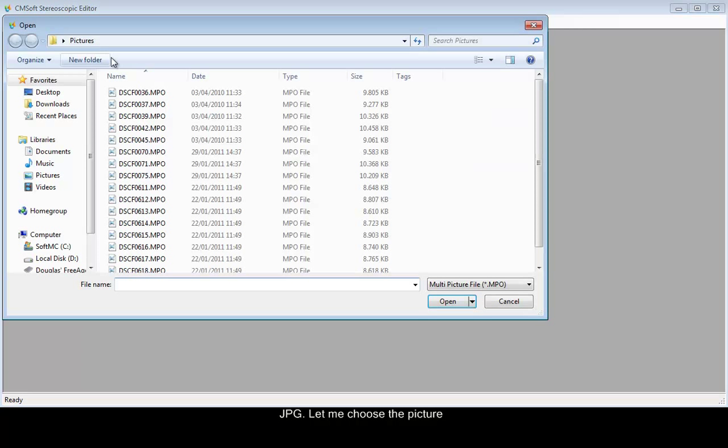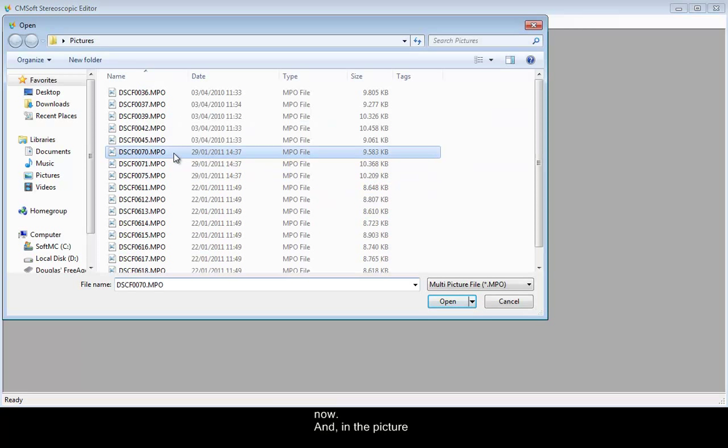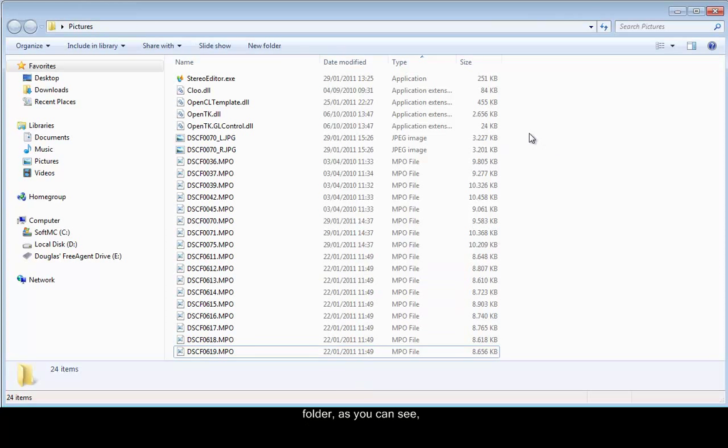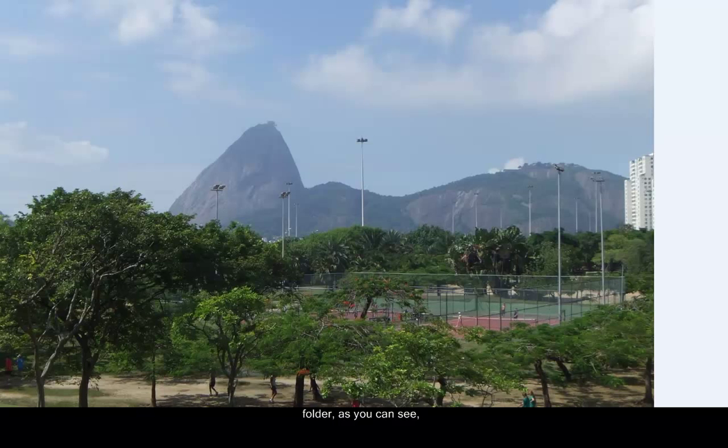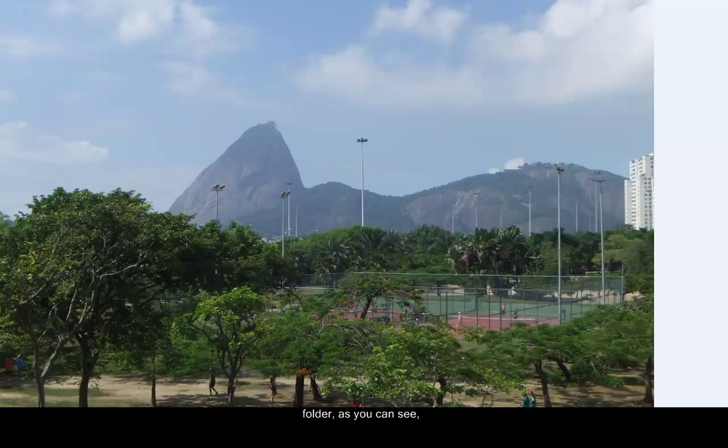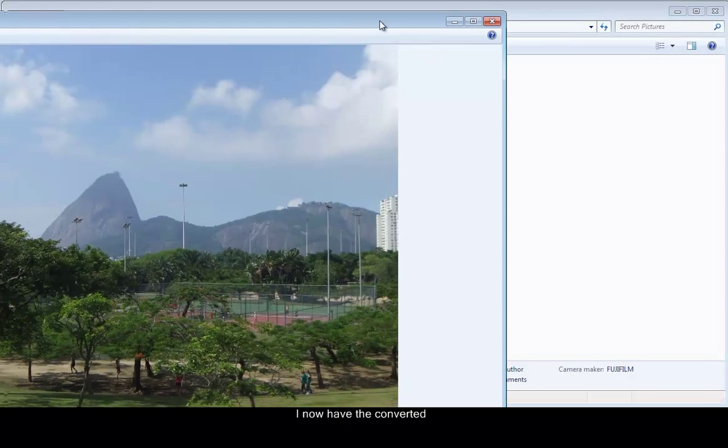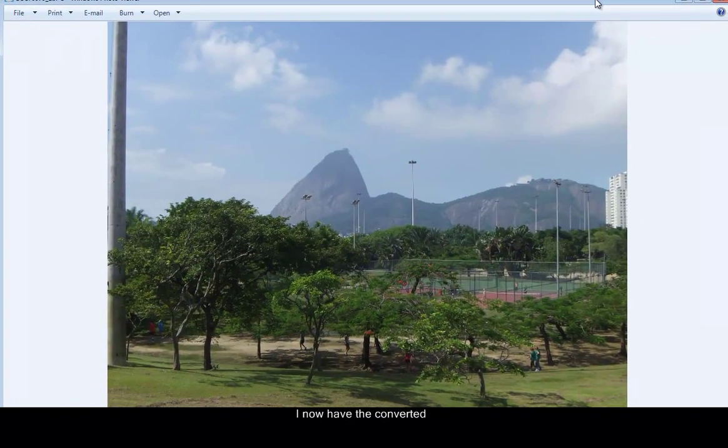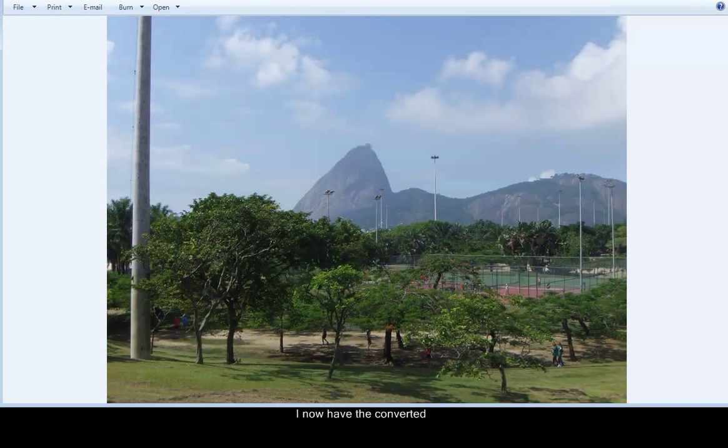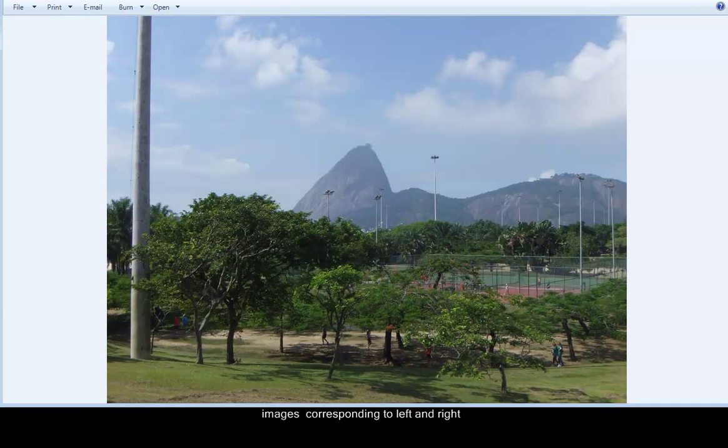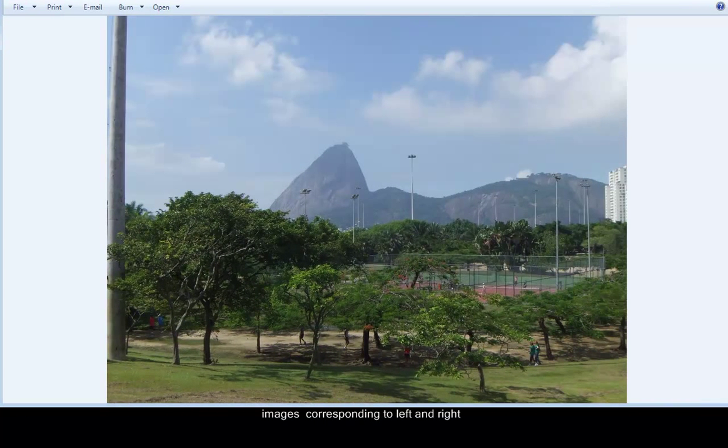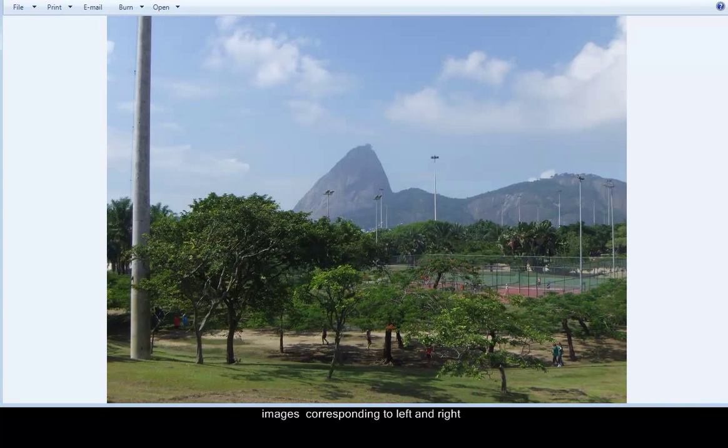Let me choose the picture now. And in the picture folder, as you can see, I now have the converted images corresponding to left and right eyes.